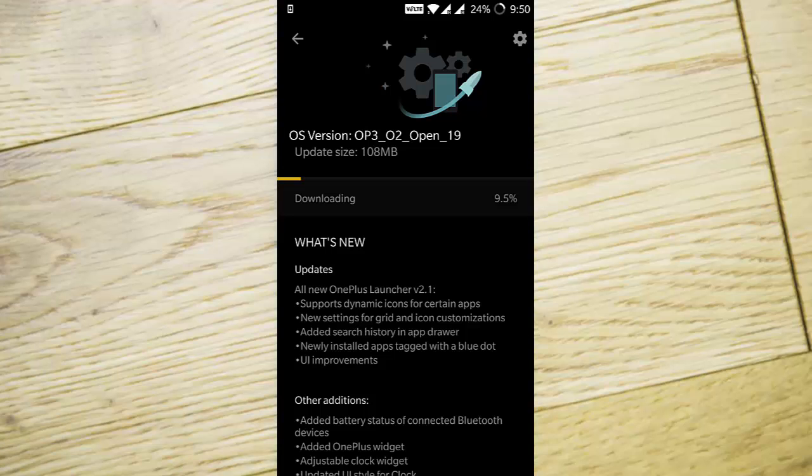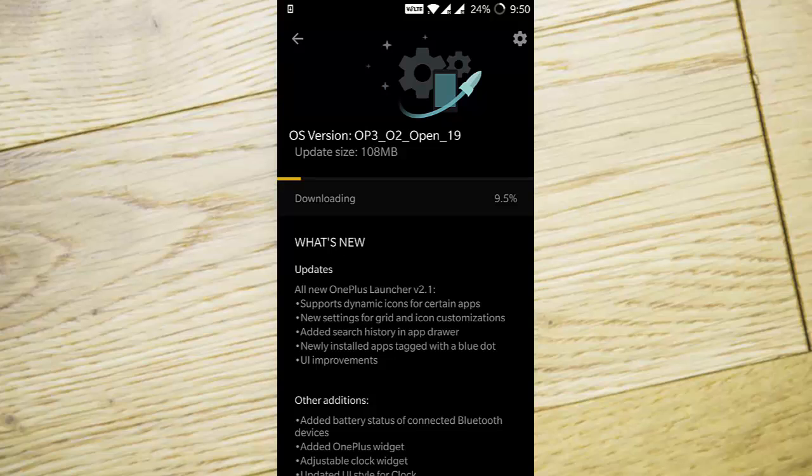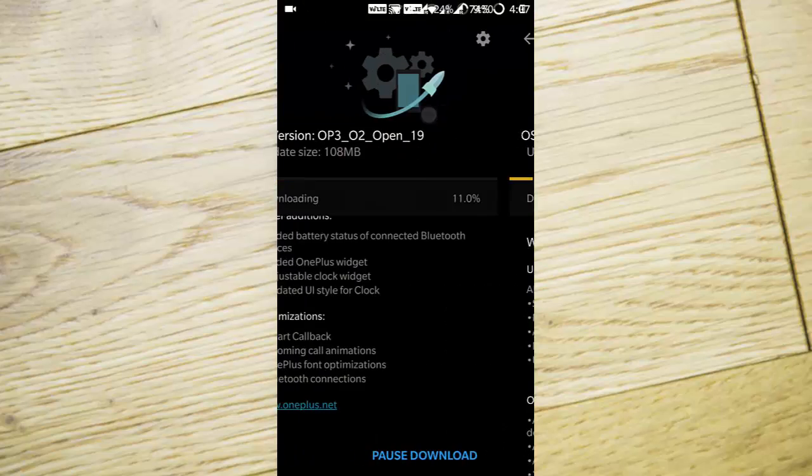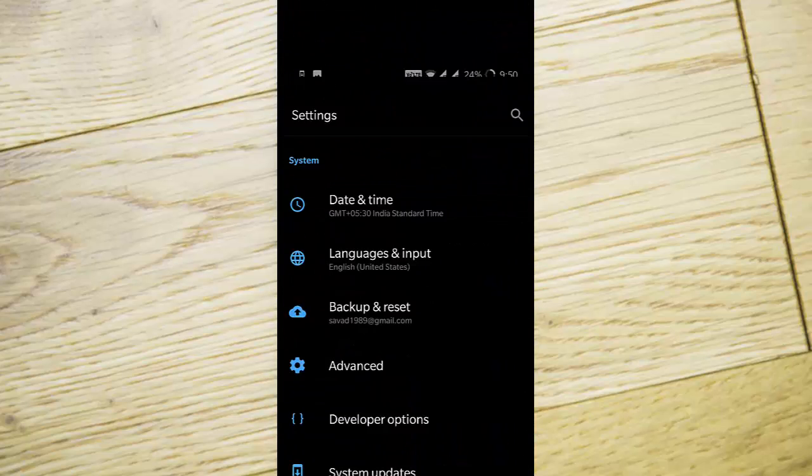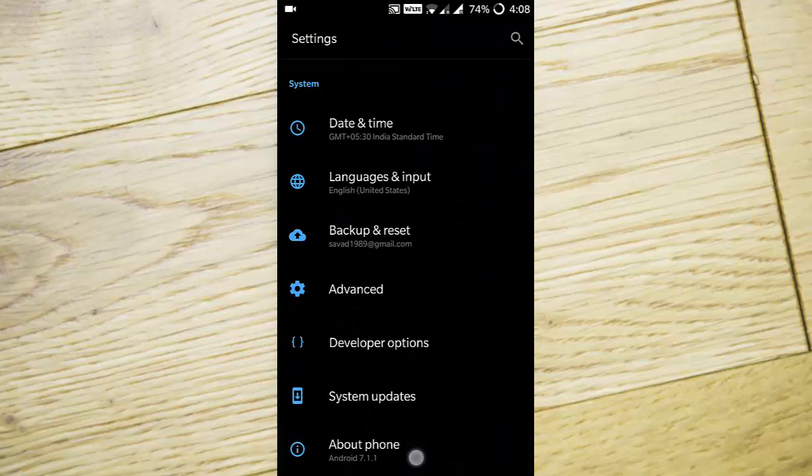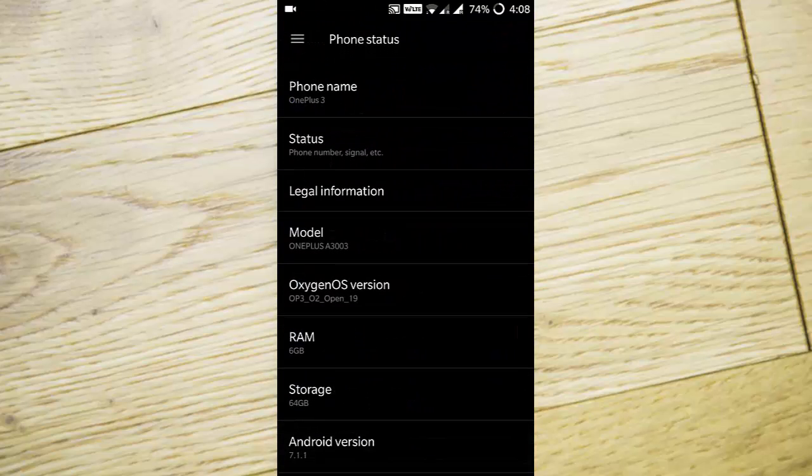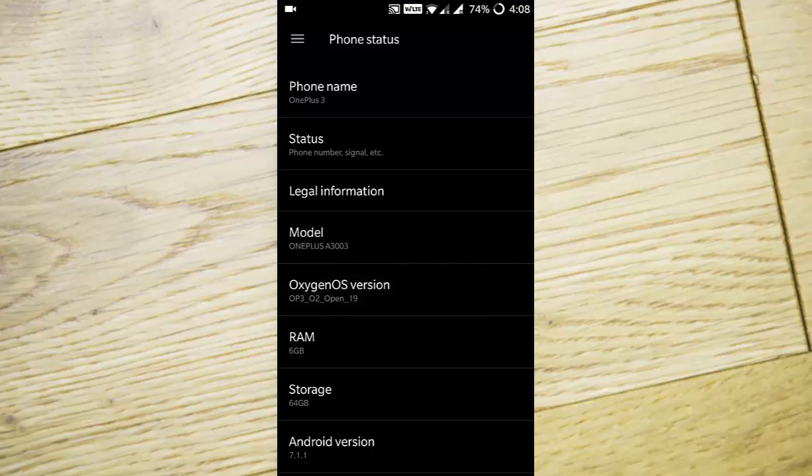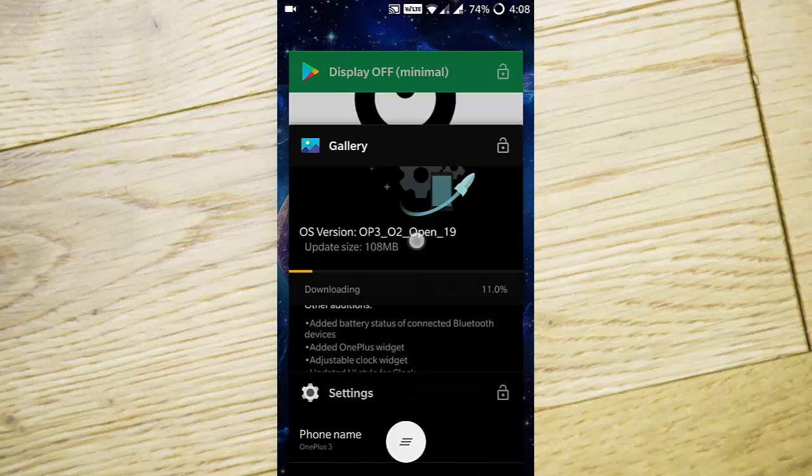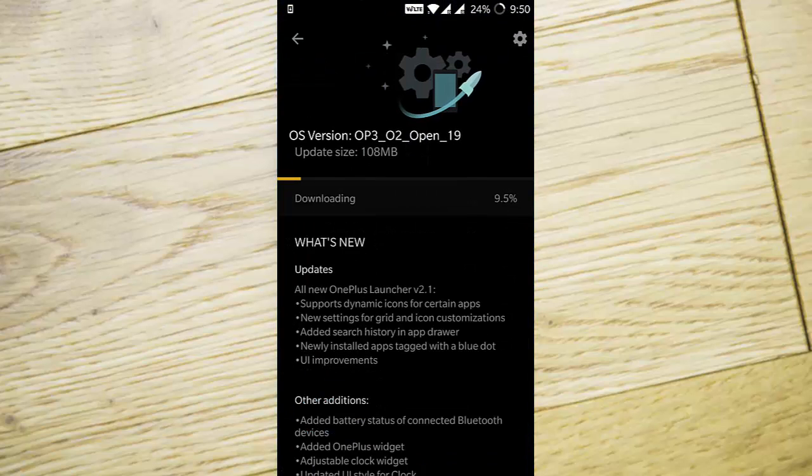Here comes the next update for OxygenOS Open Beta for OnePlus 3 and 3T, which is Open Beta 19 for OnePlus 3 and Open Beta 10 for OnePlus 3T. I'm using Open Beta 19 on my OnePlus 3, so let's check out the new features.